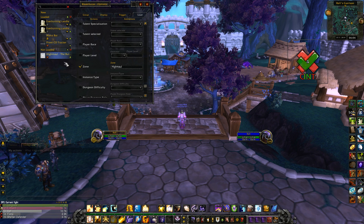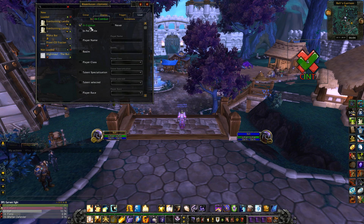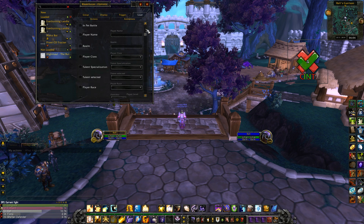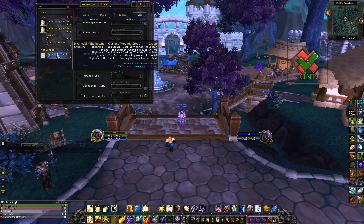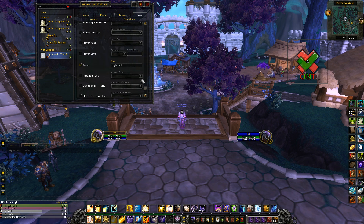Easily noticeable during Raid. The reason it's highlighted under Not Loaded is because of its loadout options. It says In Combat — this will only load when you're in combat. It'll also only load when you're in the zone Highmaul, due to multiple mobs in World of Warcraft sharing the same ability Gushing Wounds. So it'll only load during Highmaul, so you won't get it during any small mob encounters.